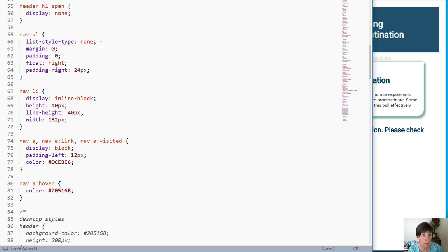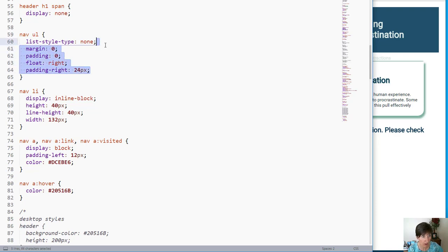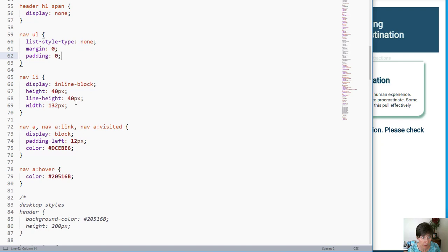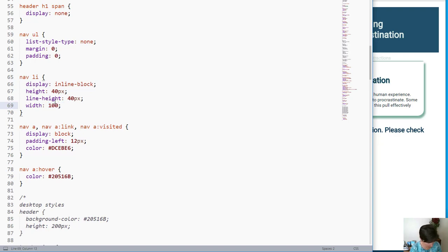We still want there to be no bullets, so we'll leave list style type none, and the margin and padding to zero, but we no longer want to float right or have a padding on the right. So we'll get rid of both of those. We do want them to display inline and still be 40 pixels high and have a line height of 140. But now we're going to make a vertical nav. And to do that, we're going to set the width to 100%.